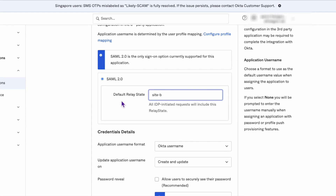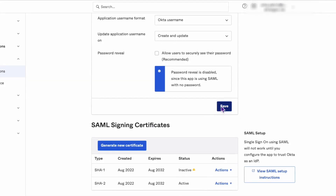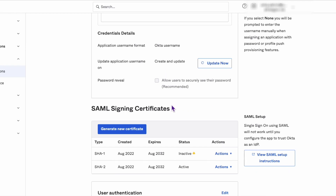Step 5: Save your changes and test the redirect URL to make sure it's working as expected. And that's it — you have now successfully configured a redirect URL in your SAML SSO app integration in Okta.